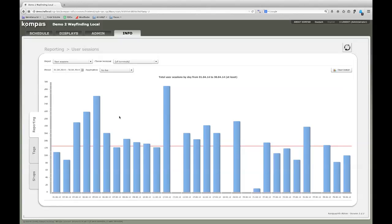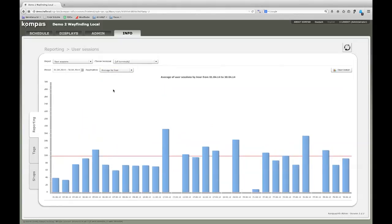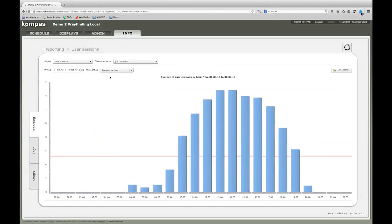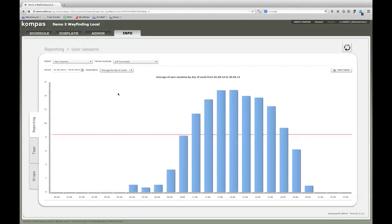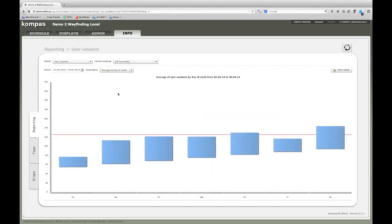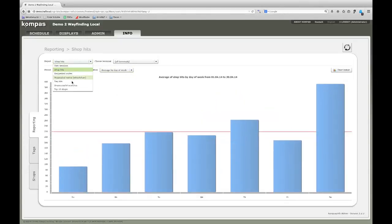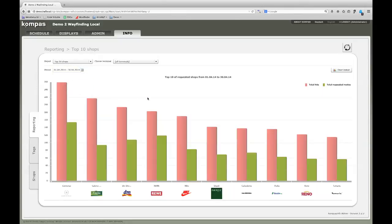We can have an average usage per hour, average usage by day of the week, and the most important report is the top ten statistics. It shows how often a shop was displayed on the Compass Wayfinding System.